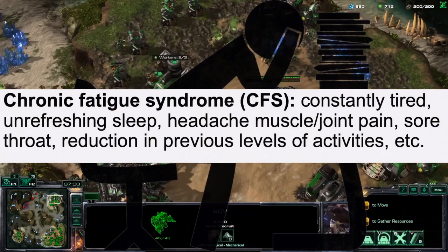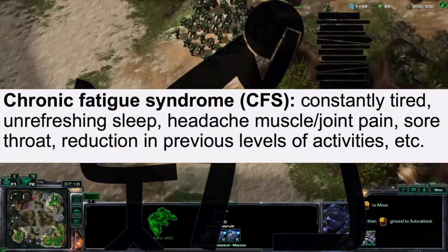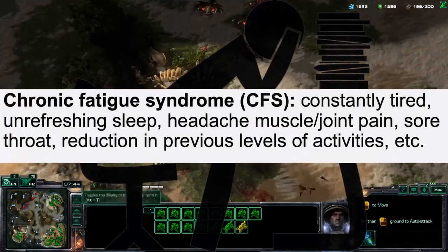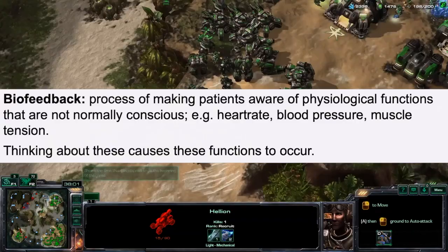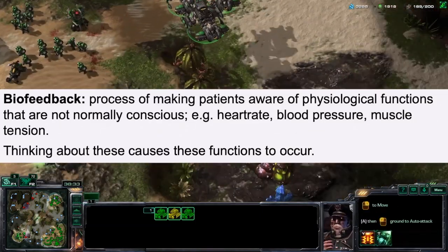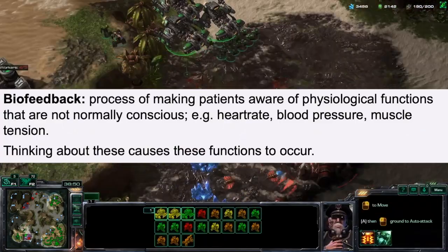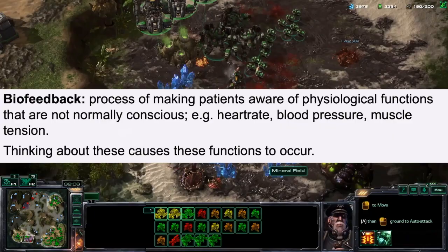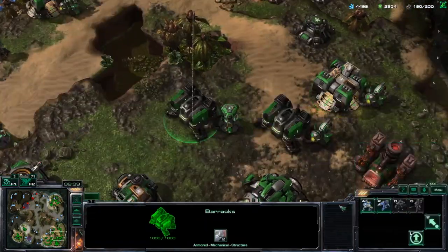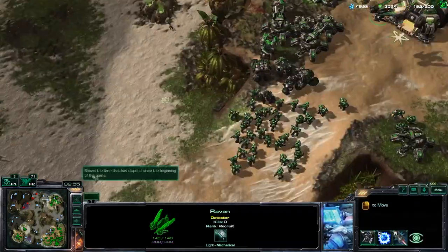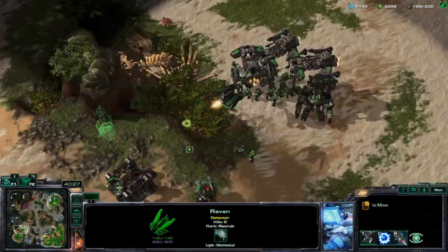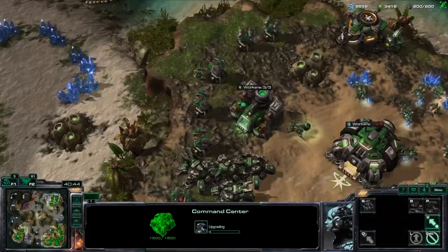Chronic fatigue syndrome, or CFS, is when individuals are constantly tired, having unrefreshing sleep, headache, muscle and joint pain, sore throat, and reduction in previous levels of activities. Biofeedback is a process of making patients aware of their physiological functions not normally conscious — such as heart rate, blood pressure, muscle tension, and breathing rate — by thinking about the causes of these functions, for example realizing that a rapidly pumping heart may be due to panicking, fear, anxiety, or prior exercise.